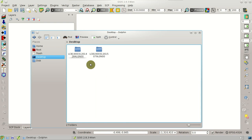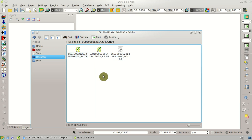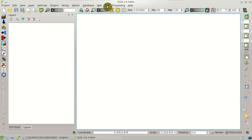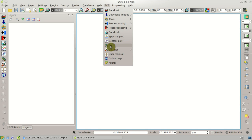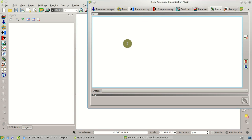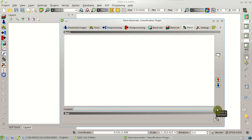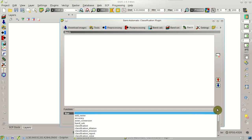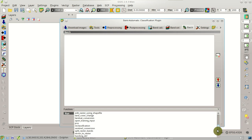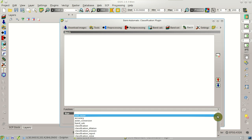We have seen that we can download automatically and calculate NDVI for several images. But in case we have already downloaded images, we can use the Batch Tool, here in the SCP Menu Batch Tool. Here we can enter several functions of the plugin, and we have the list of functions. We can create an automatic workflow from the processing to the calculation of NDVI.